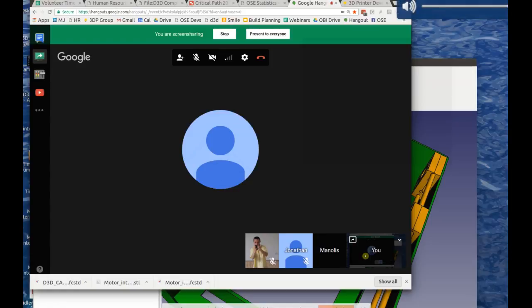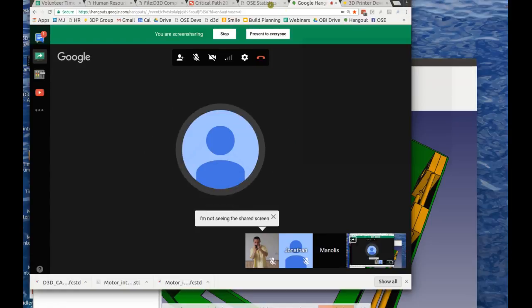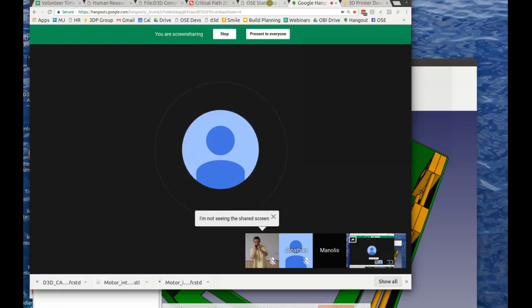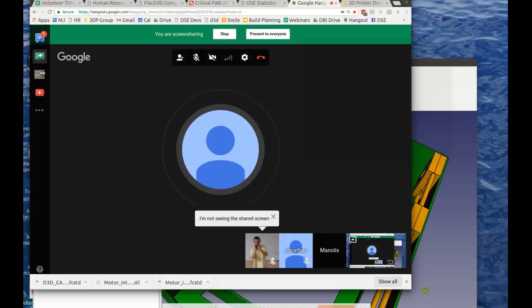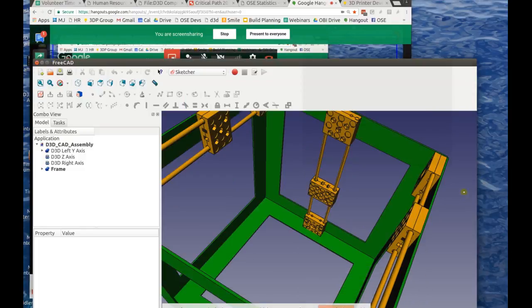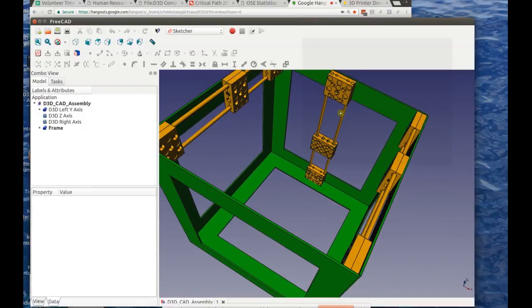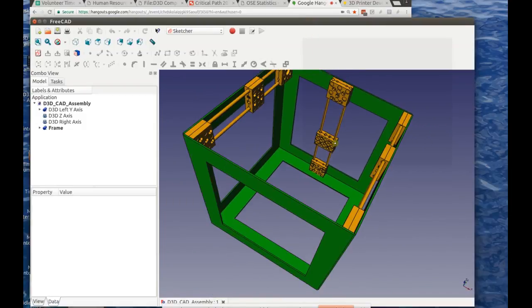The X-axis is uploaded — excellent. So what's your plan for the week? Is there more to do on the project in terms of integrating the bed and end stops?